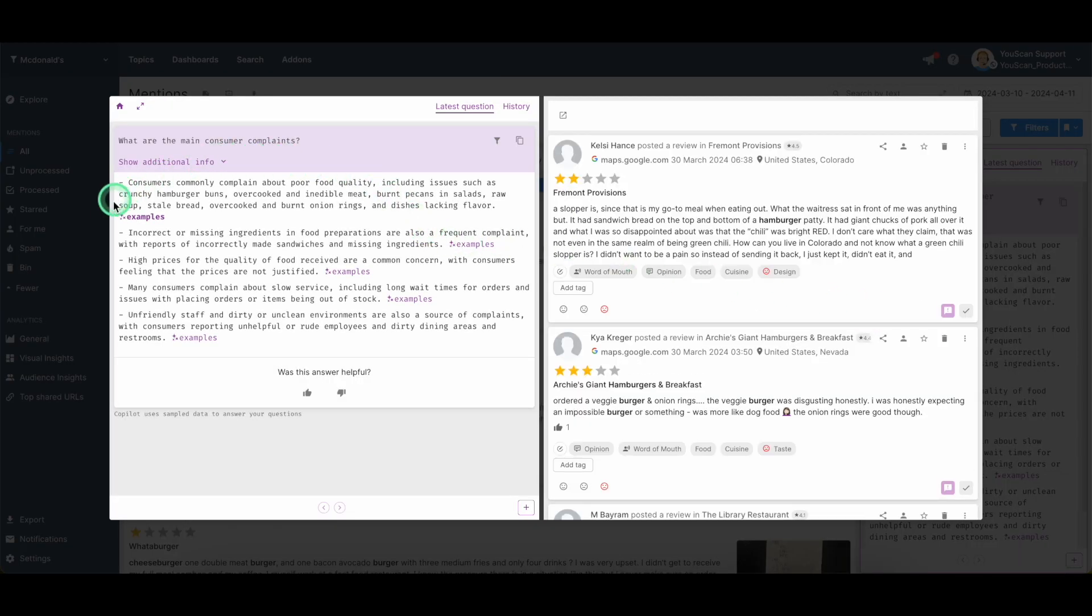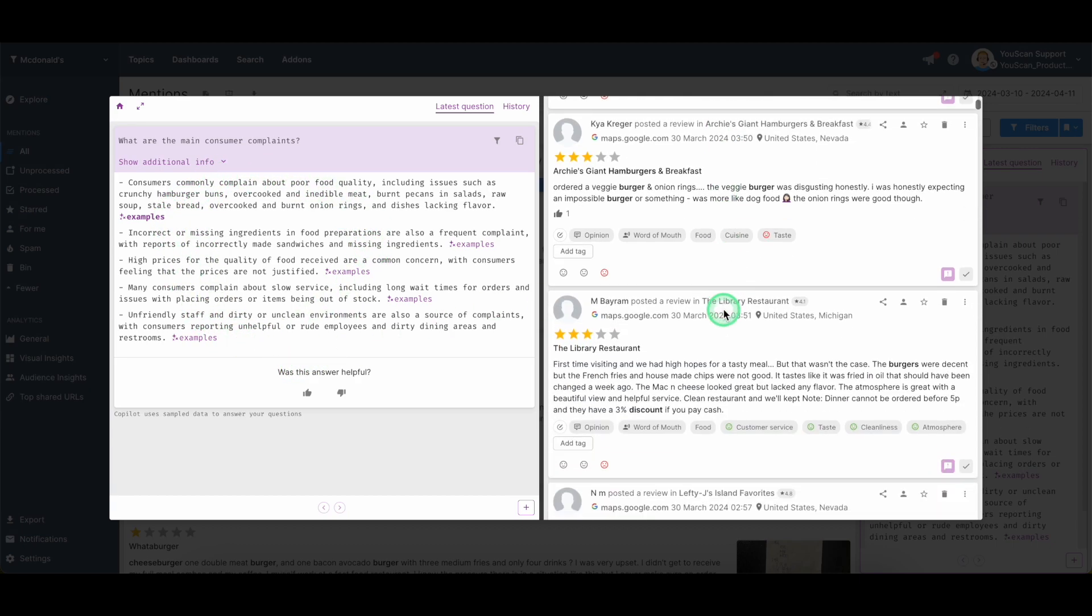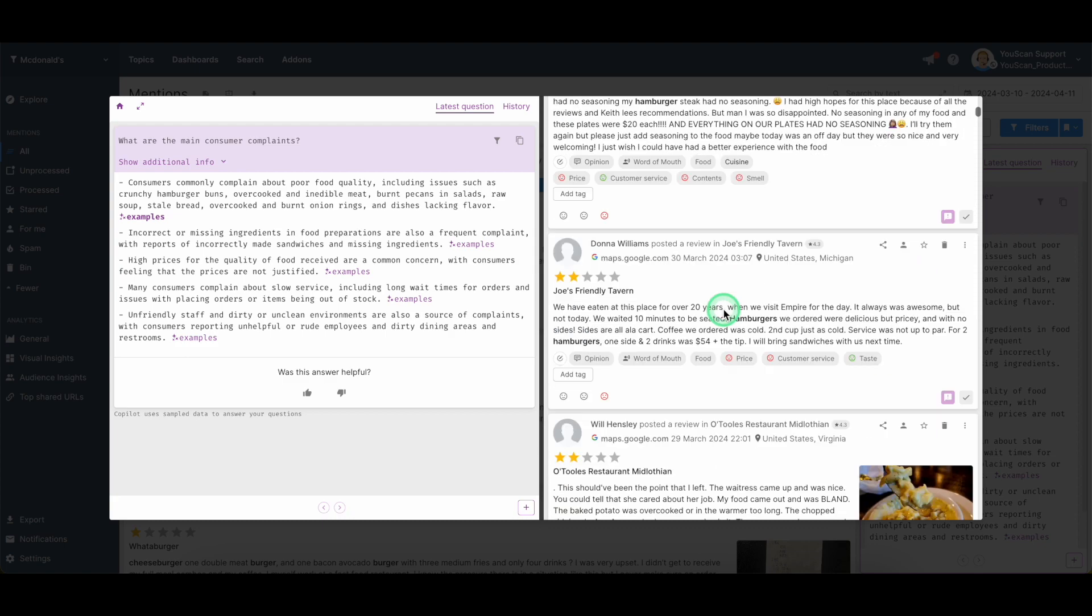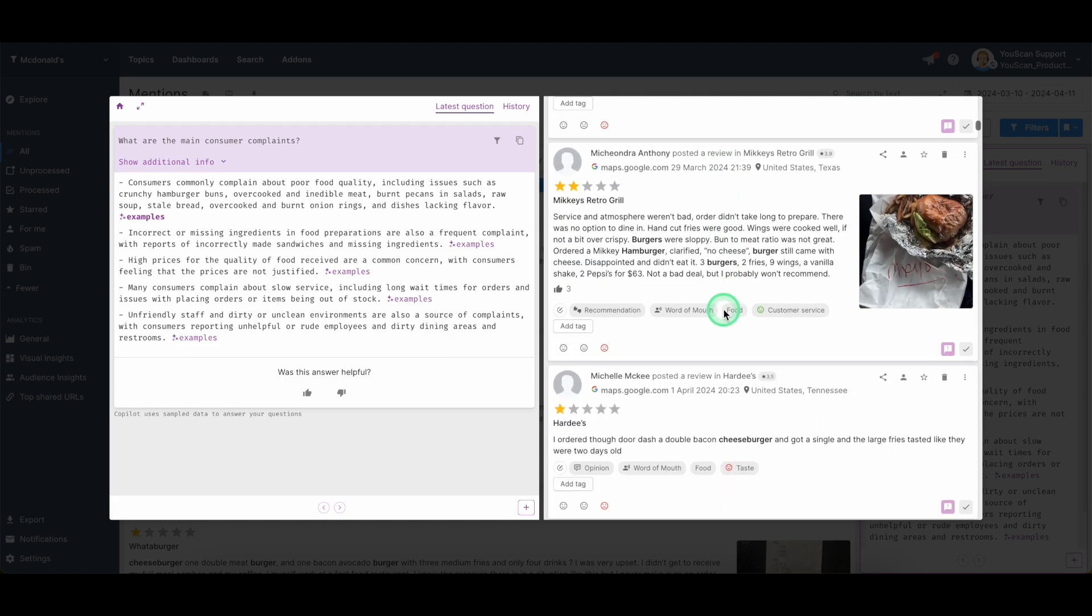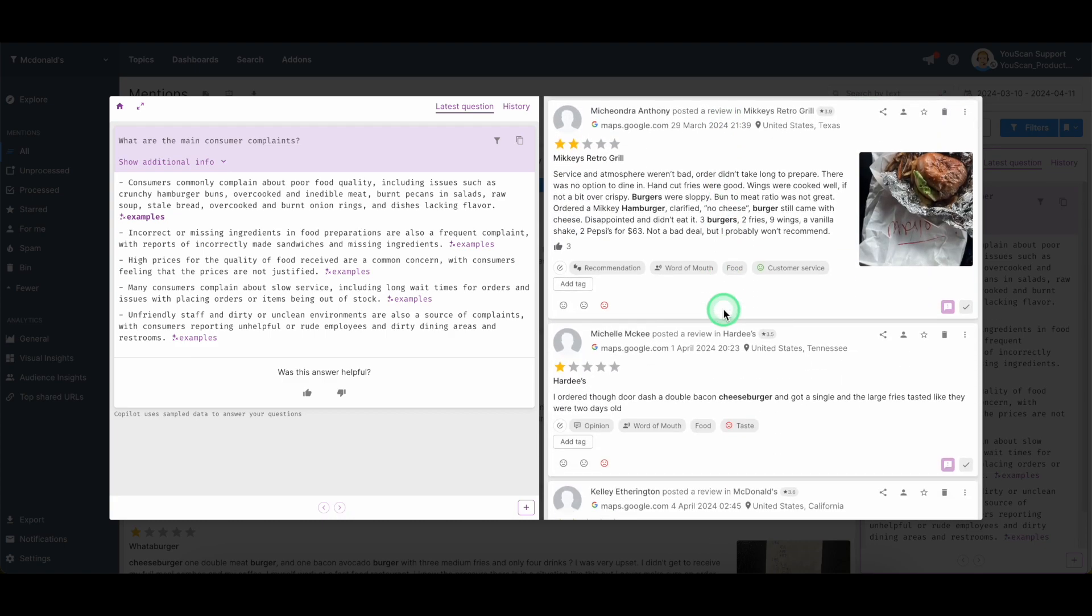and each response will show you the examples based on which the tool and the integration built its assumptions or its answers. You can click on the examples. You will see the type of responses the chat GPT prepared for you and you will see the exact examples from which the chat GPT generated that response.